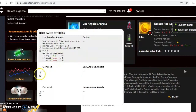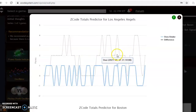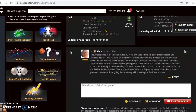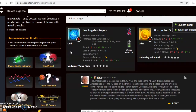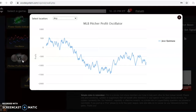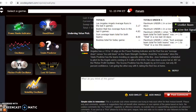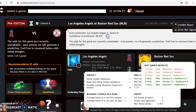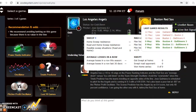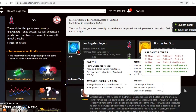Looking at the totals predictor, the Angels are playing in games trending over the line while the Red Sox are trending under, so it's best to avoid the over/under for that game. The scheduled starting pitcher for the Angels is Jose Quintana — he is 0-3 with a very high 9.00 ERA. The Red Sox have not yet declared their starter. The pitcher profit oscillator shows Quintana has been a very poor bet at minus $807. The scores predictor shows Boston 8, Los Angeles 4, but the confidence in the prediction is only 40%, so take that with a grain of salt. I think the Red Sox will win the game at home — they are just the better team at the moment.